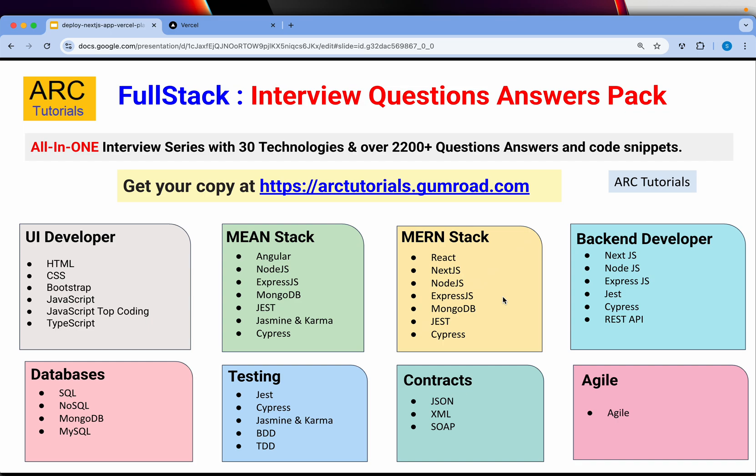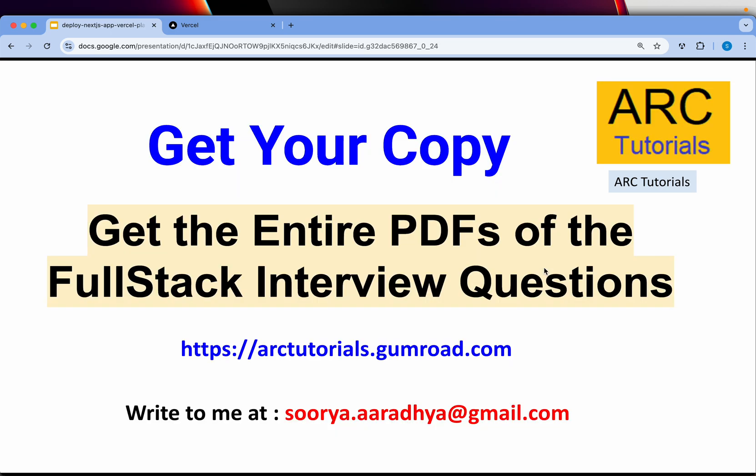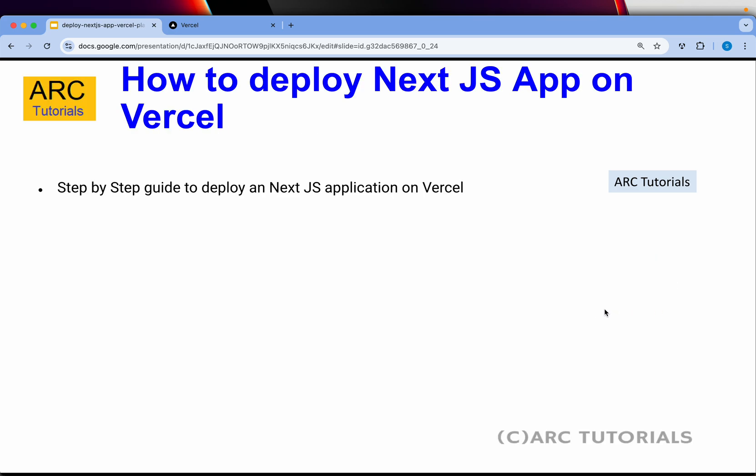Before we kick start, don't forget to get your full stack interview question and answer series pack. It covers over 25 technologies and over 2,000 interview questions with code snippets. This is a once-in-a-lifetime buy where you get all these stacks in one place to prepare and crack any interview. Get your copy at arttutorials.com.